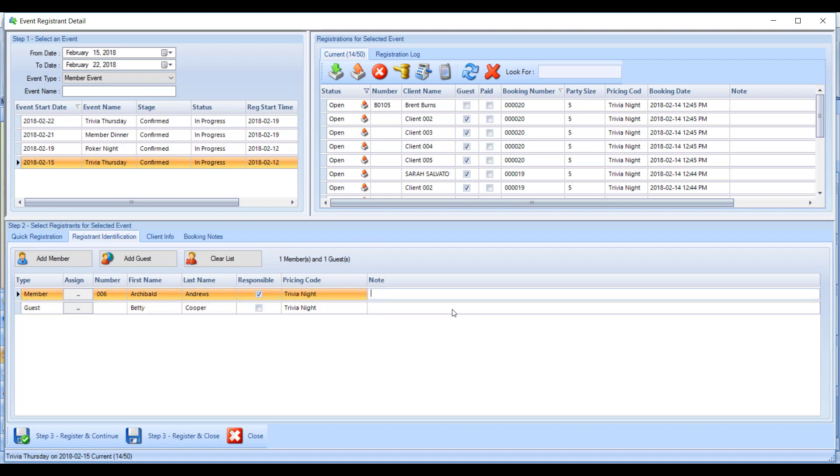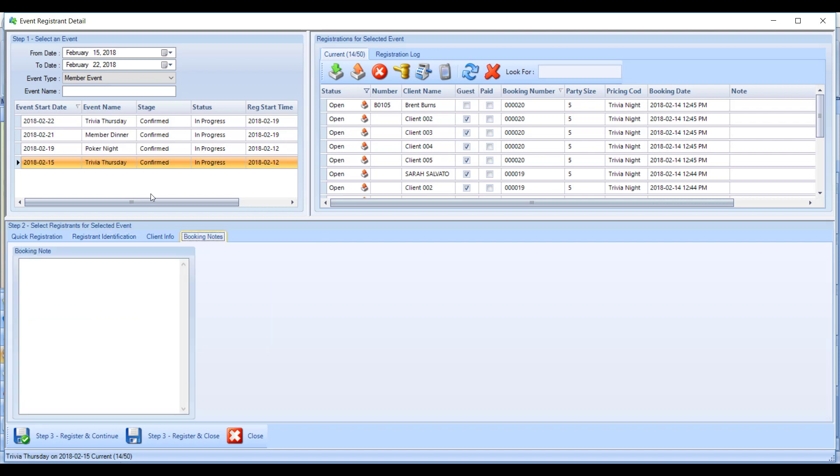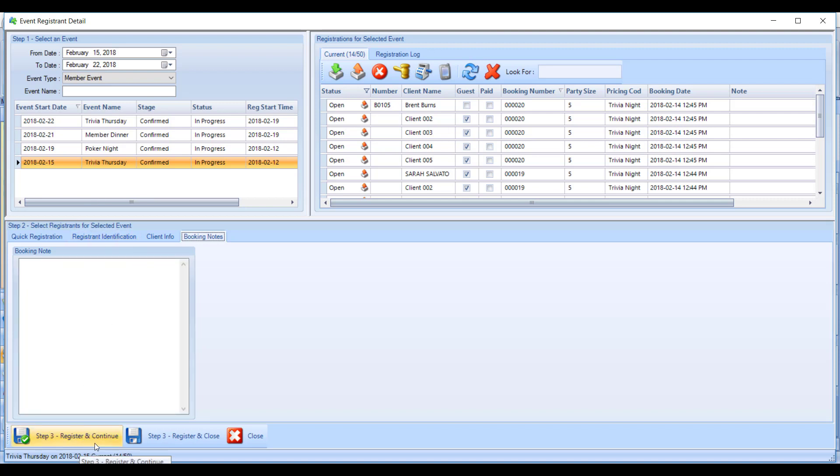When you're ready and you've got everybody associated with this event on the screen, you can add notes per person—maybe this person has a peanut allergy. You can also add notes by going to the booking notes screen to add a note for both people. Once you're happy with the information, you can hit register and continue to keep the registration screen open, or register and close to register them and close the screen.